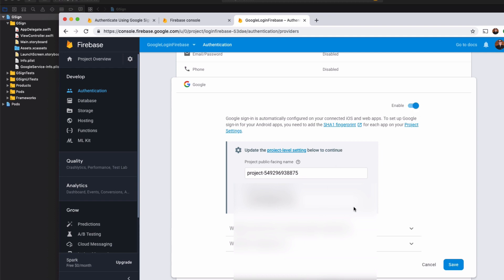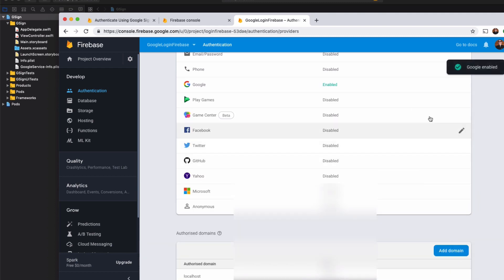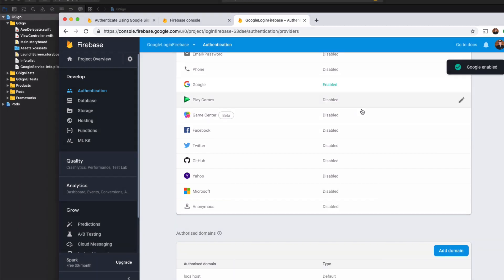Toggle the enable button to enable the sign-in. You'll need to add a project support email. So add in anything you like. Hit save. And now we'll have Google sign-in enabled for our app. And we can get around to the coding for it.